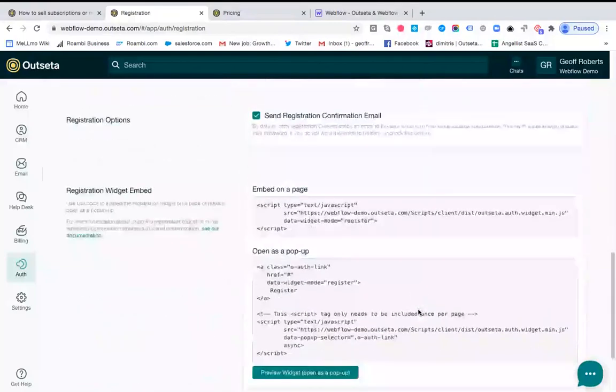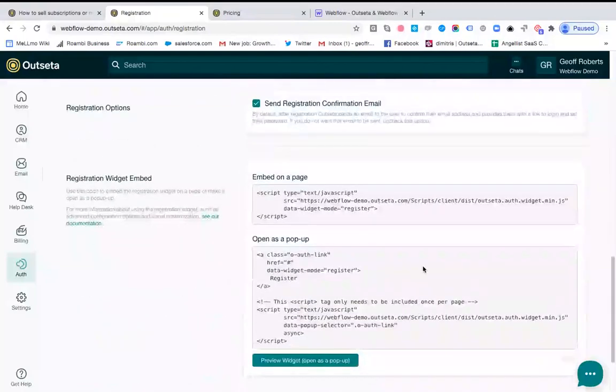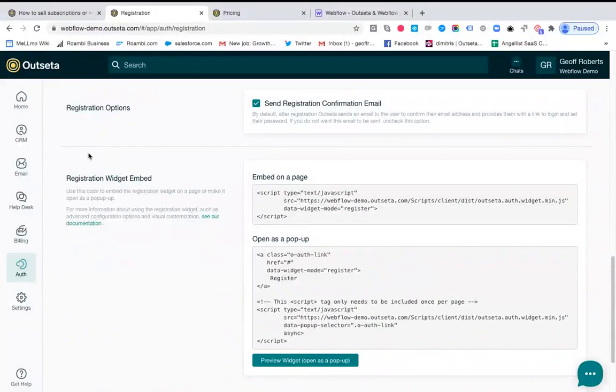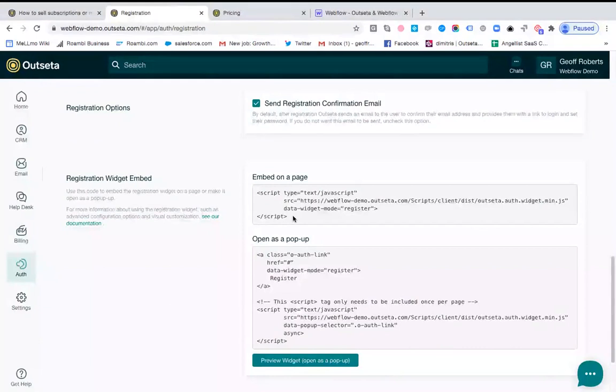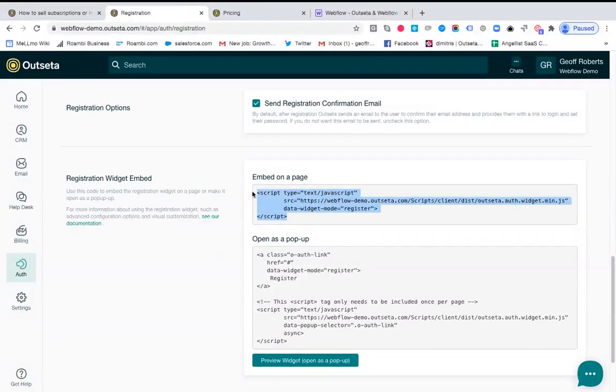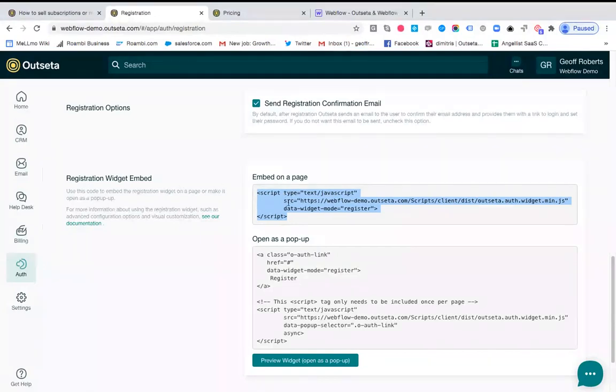And then beyond that, all you need to do is scroll down to where it says registration widget embed. And in this first approach, which again is the easiest, this is going to make it really fast to get payments set up on your website. You're just going to copy this script that says registration widget embed on page. So I've copied this.